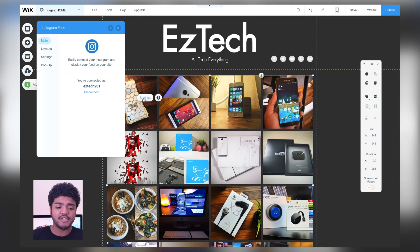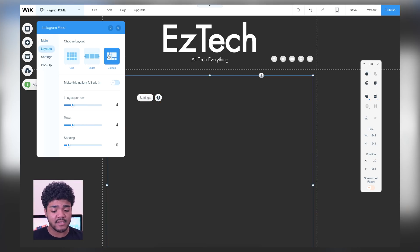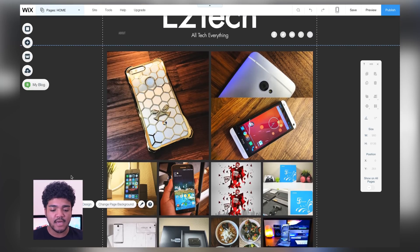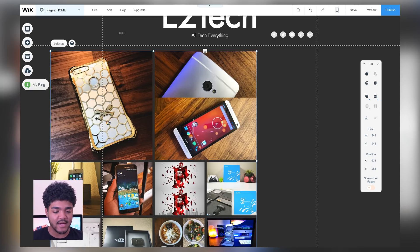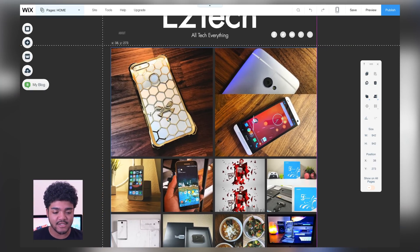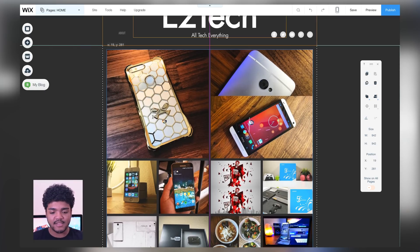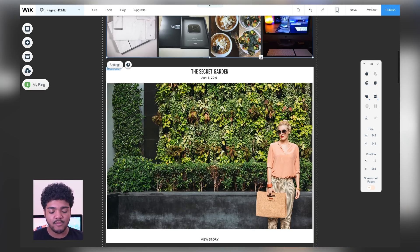You can also customize the Instagram feed — in the settings you can change the grid size, change the layout to a collage type look if you want. If you wanted your Instagram feed front and center you can do that, and of course you can move the grid wherever you want. There's my Instagram feed — that's a nice touch. I am getting more active on Instagram.